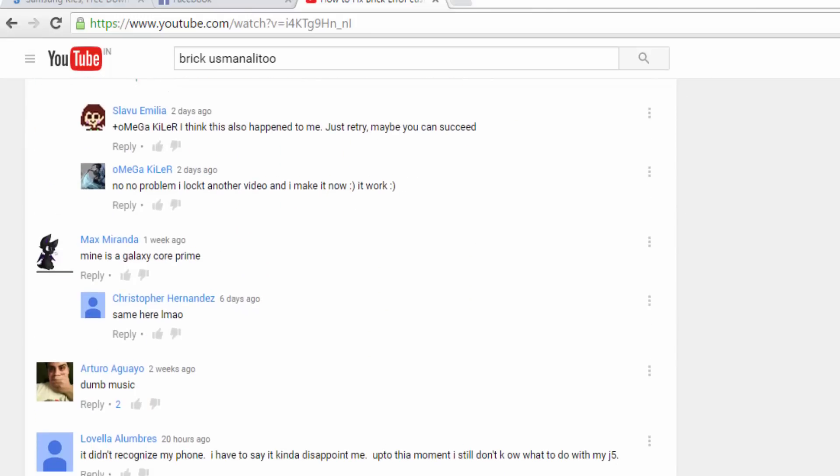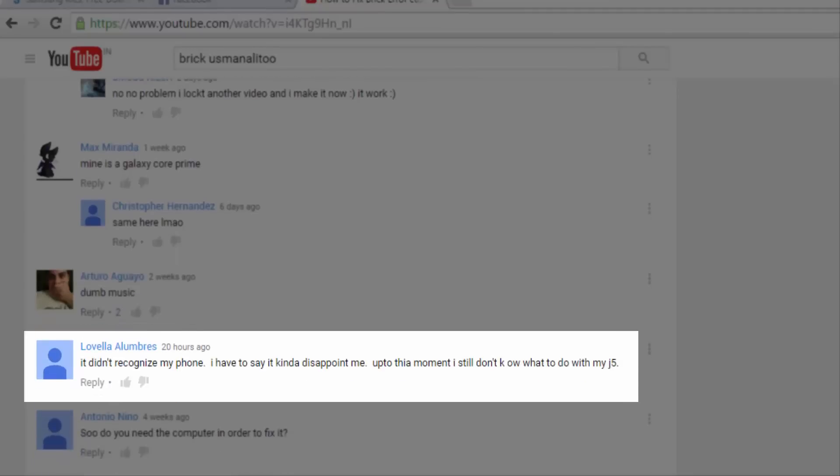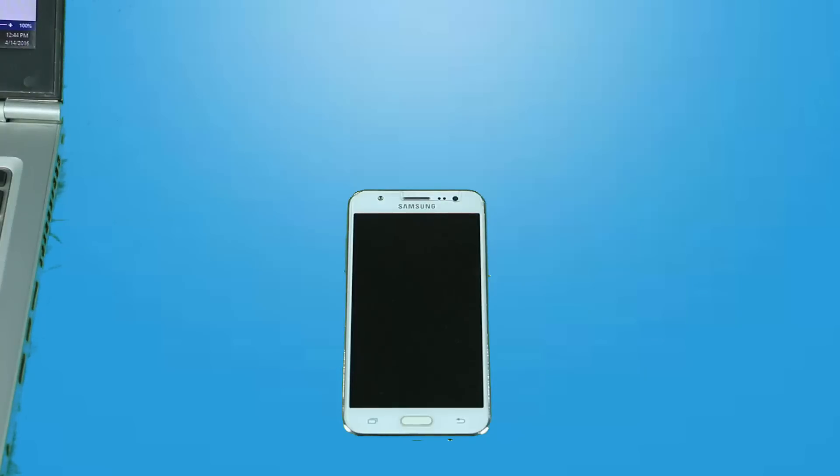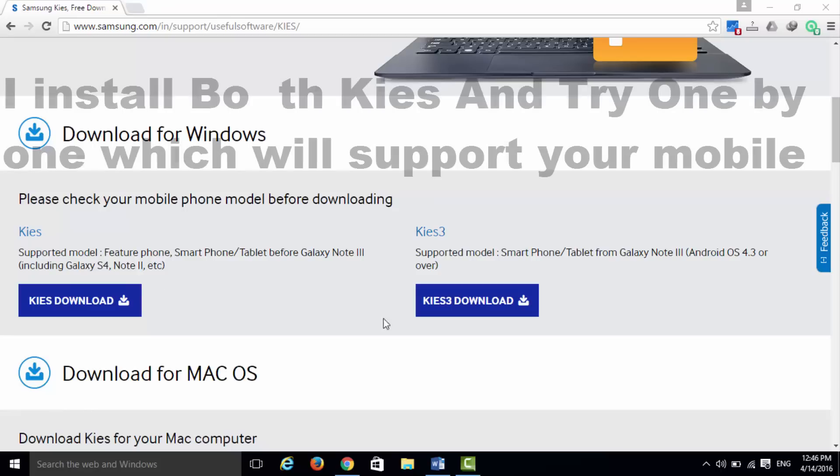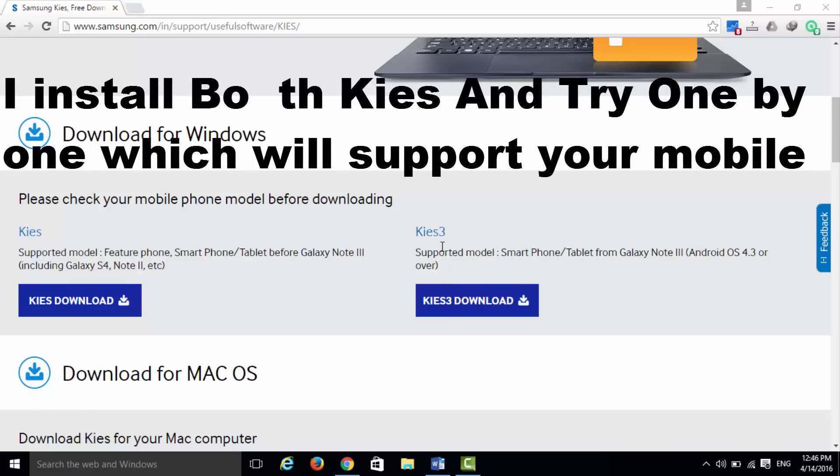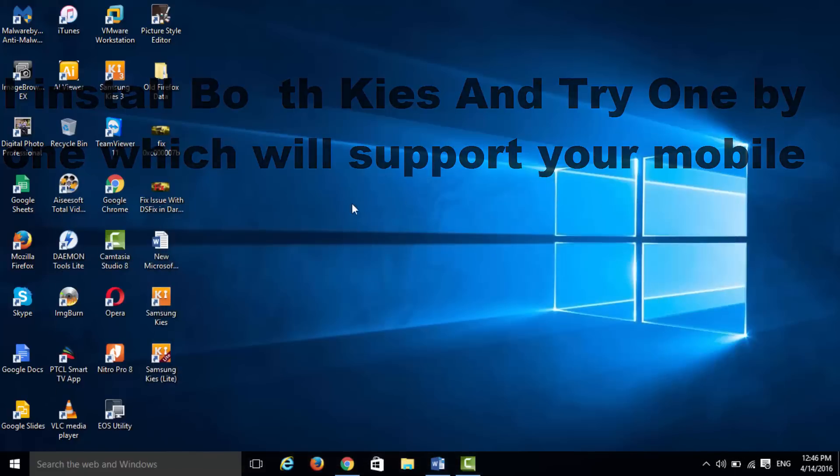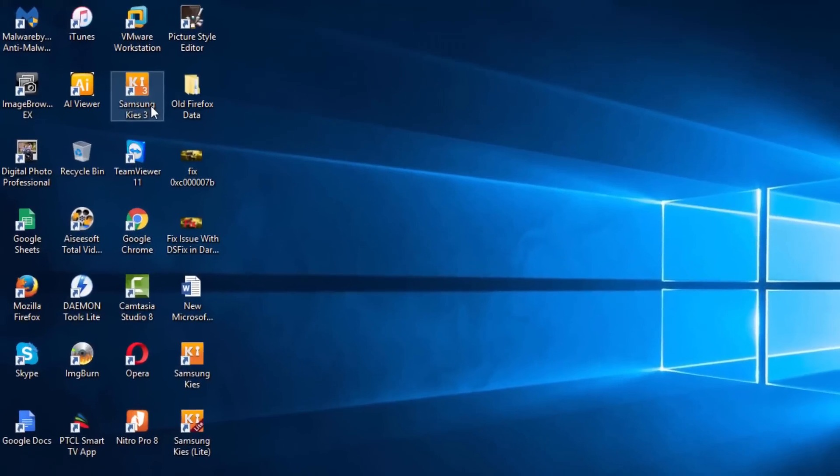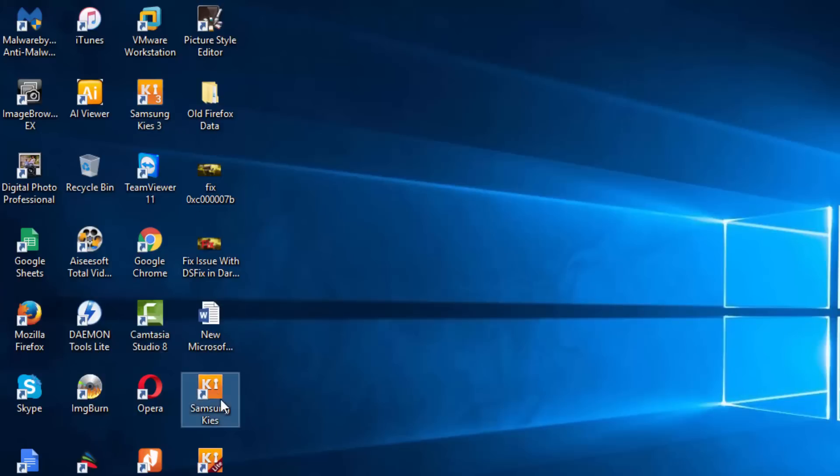So I am going to make this video about how to fix the error and how to connect your Samsung mobile with Kies. First of all, you have to download the software Kies 3 and Kies 1. I have already downloaded these on my computer. You can see on my desktop Kies 3 and Kies 1. First we will try Samsung Kies 1.